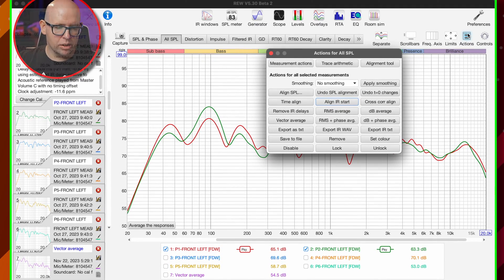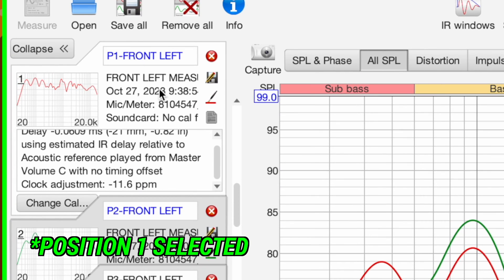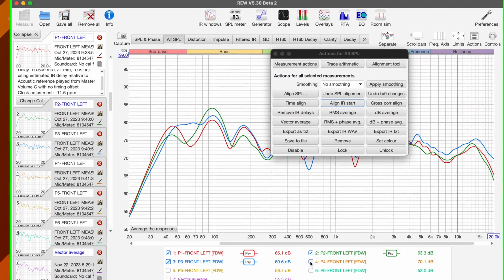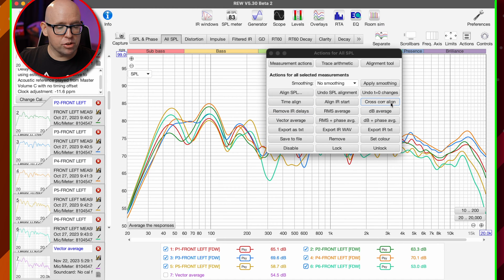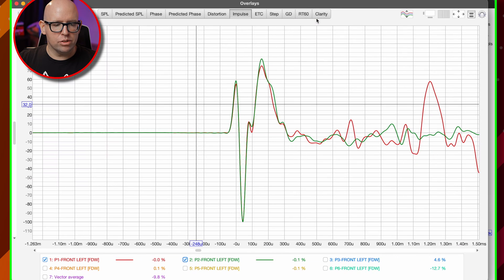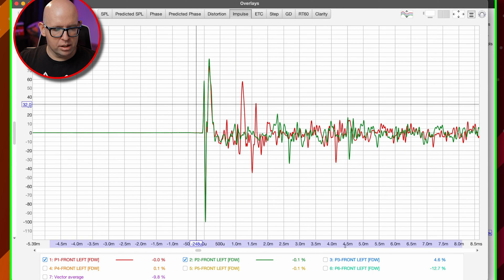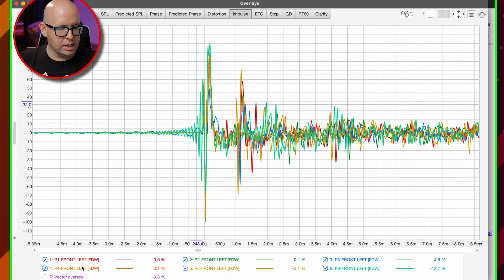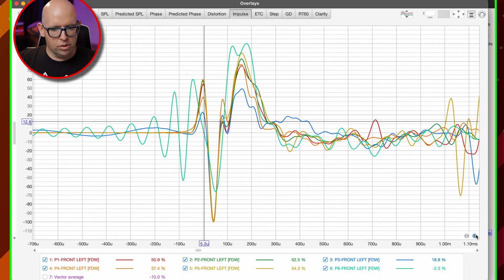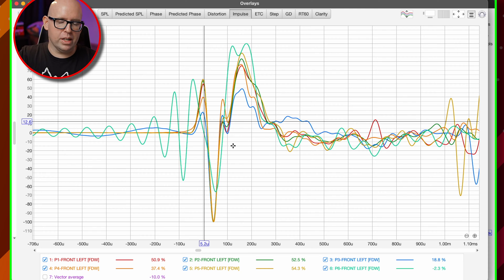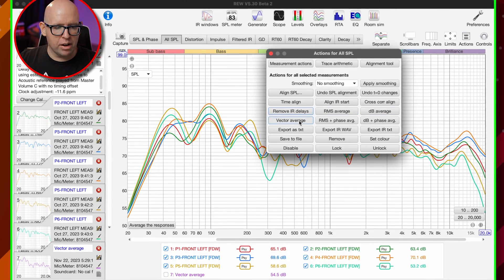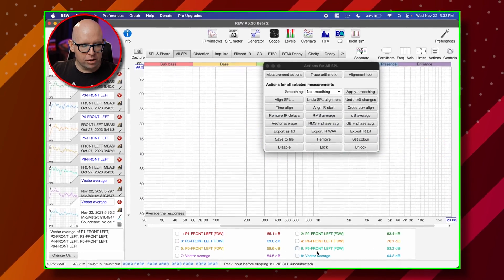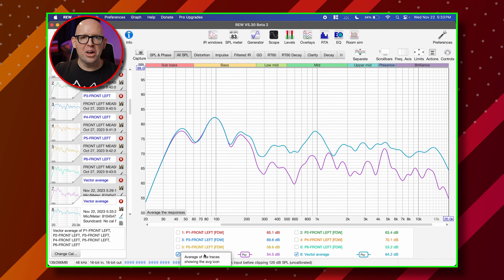With cross correlation alignment, as long as the front left — or whatever your base measurement is — is selected along with all the others, and the vector average is not selected, just click Cross Correlation Align. Now if we go back to Overlays and turn on all the other measurements, you can see it has aligned all of the measurements for us. Essentially, you don't have to do any of that manual time aligning — just click one button and you're done.